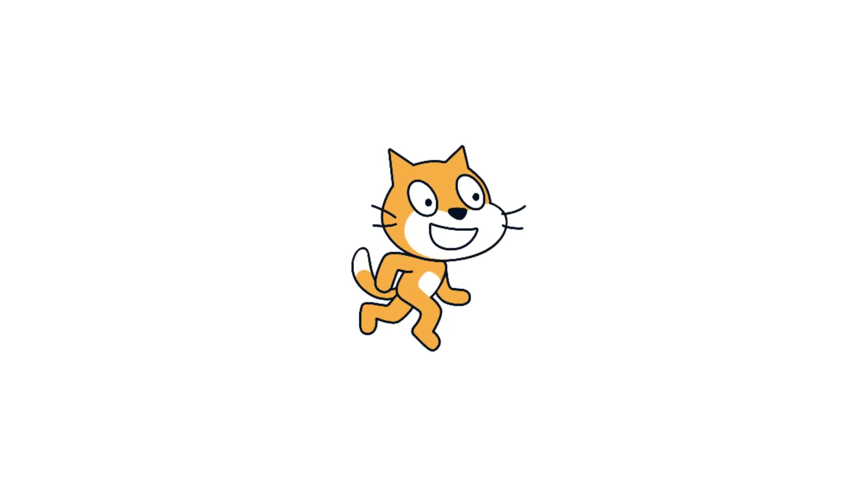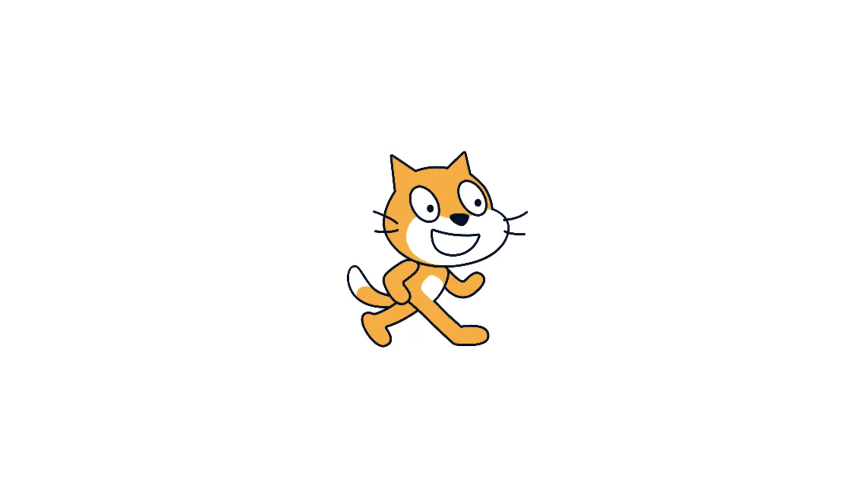In this video, I'm going to show you how you can add costumes to your sprite and then change that costume programmatically, meaning with code, so that your cat can walk just like mine.